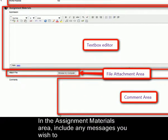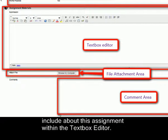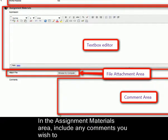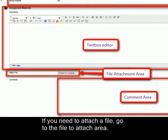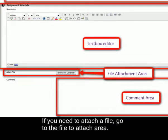In the assignment materials area, include any messages you wish to include about this assignment within the text box editor. Also include any comments you wish to add in the comments area. If you need to attach a file, go to the file to attach area.